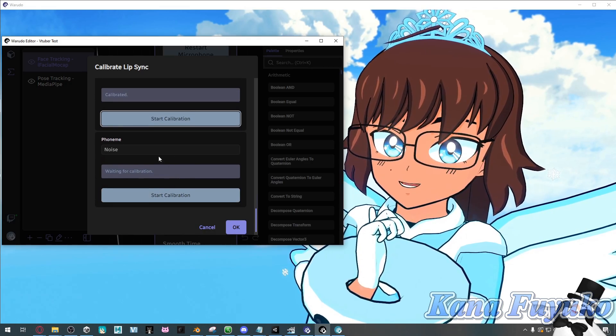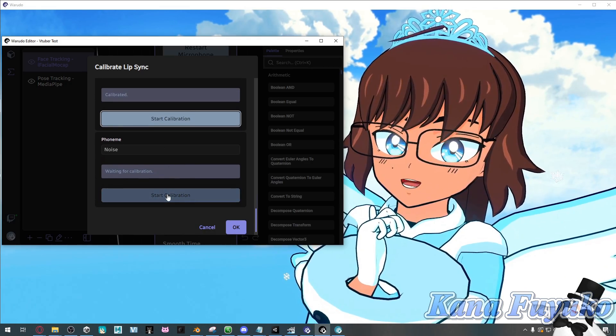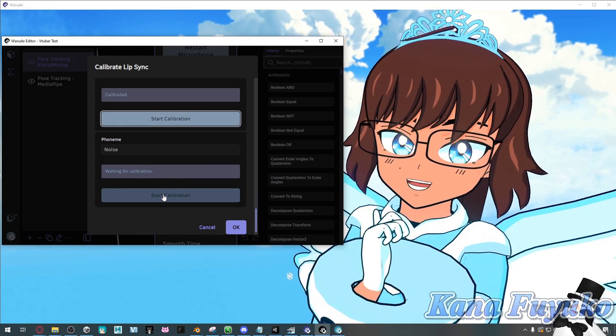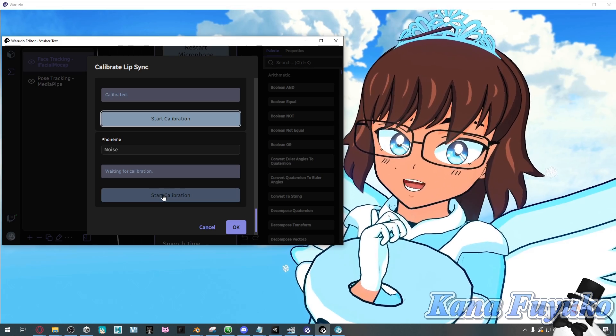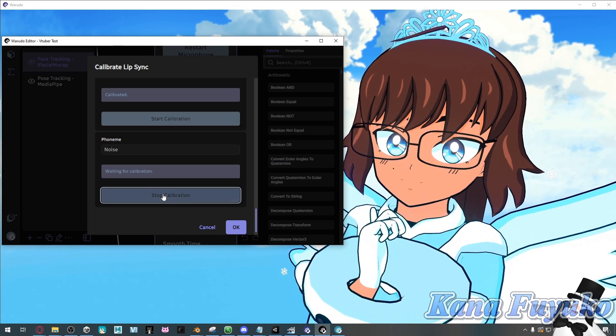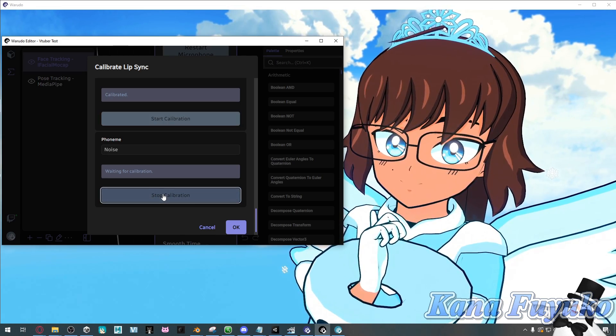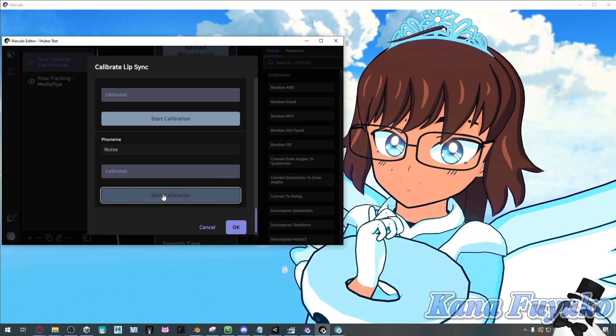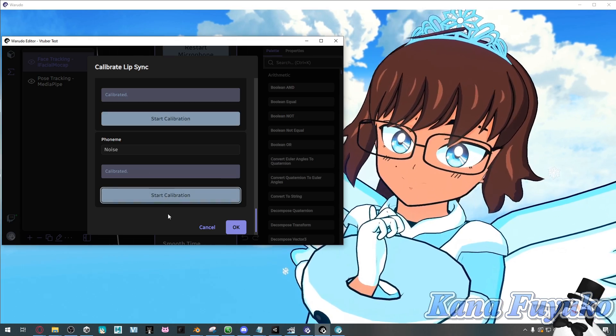And then for this last one, all you have to do is click on calibration and don't say anything for two seconds.